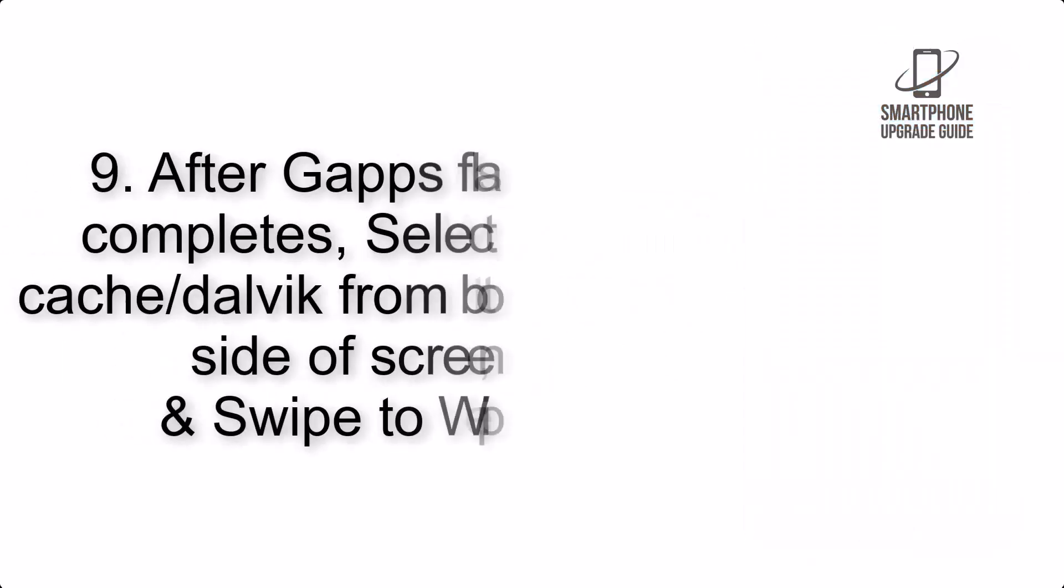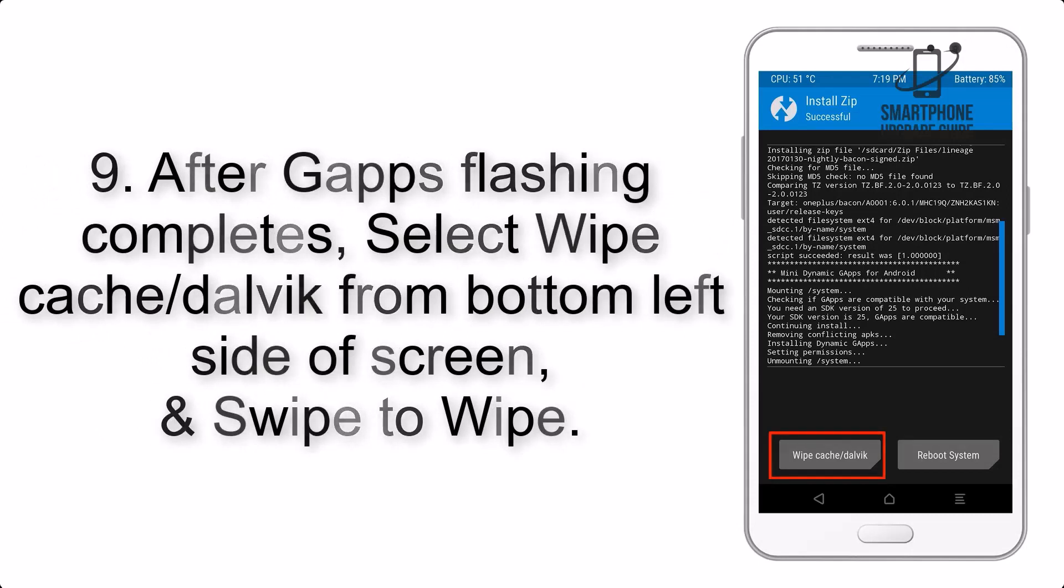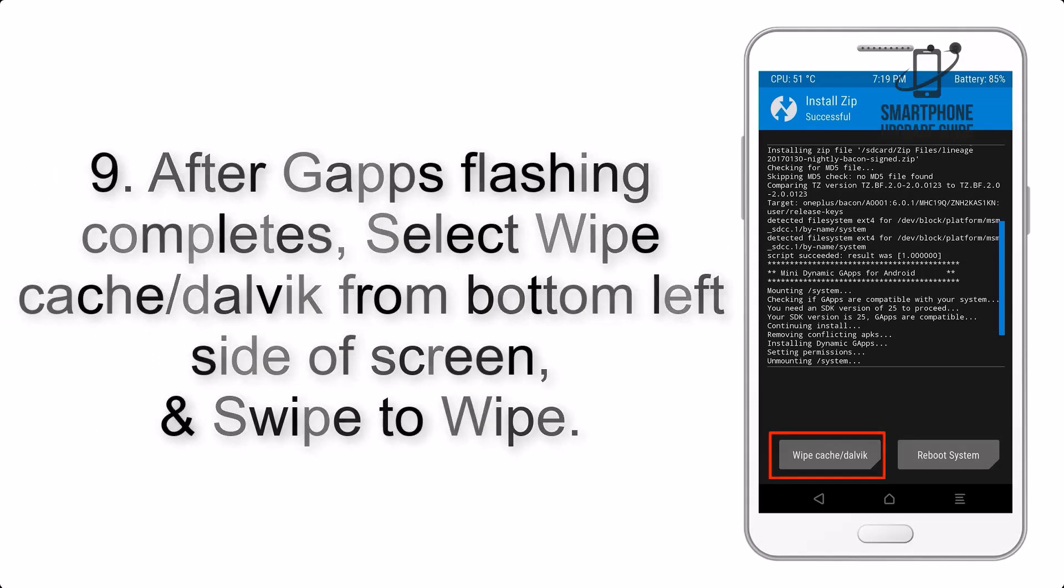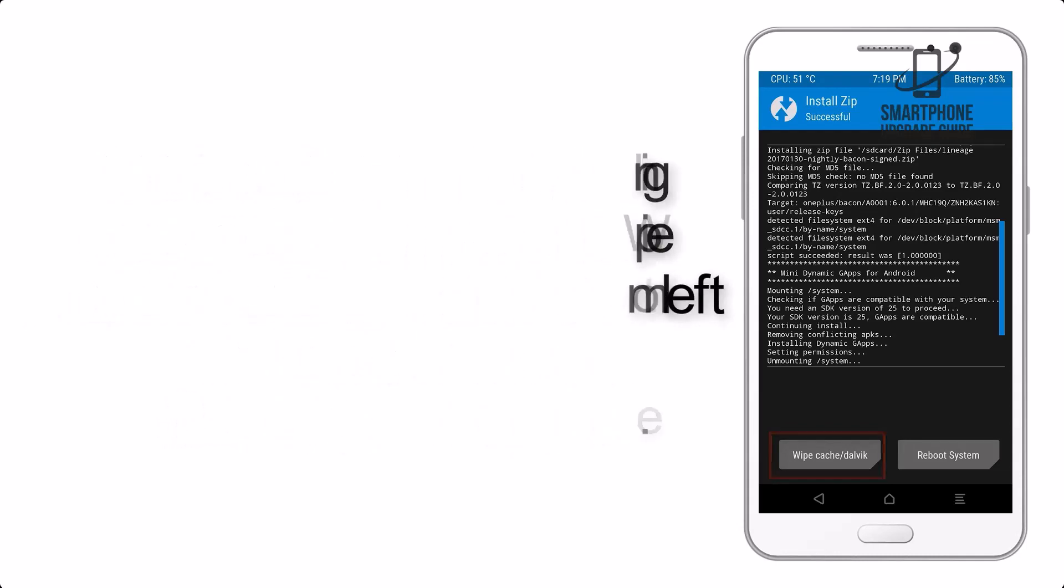Step 9. After GApps flashing completes, select Wipe Cache and Dalvik from bottom left side of screen and swipe to Wipe.